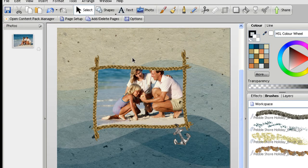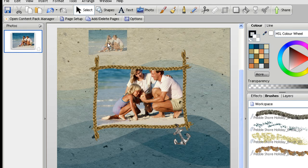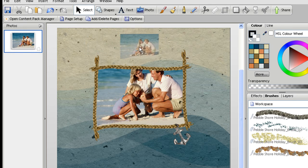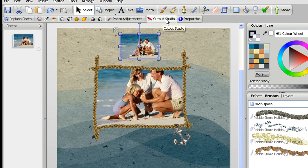So to create the pop-out effect, the next thing to do is to drag another copy of that photo onto the page. Just drag it into an empty area, not onto the frame itself. I'm going to put it there and then click the cutout studio tab at the top.